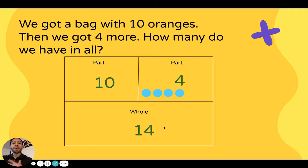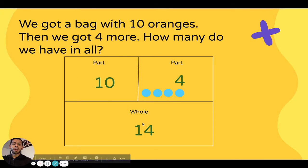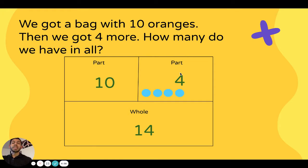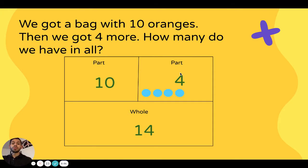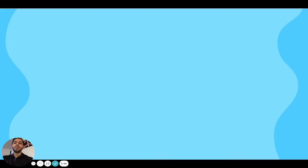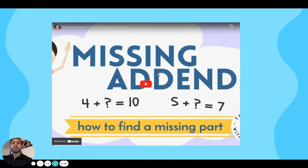Today what we're going to do is try to find one of the missing parts, because a lot of our problems are going to have one part and the whole, but we don't know what that second part is. That's what we're going to try to solve today. Let's watch this short video that's going to show us how to find that missing part. Pay attention.